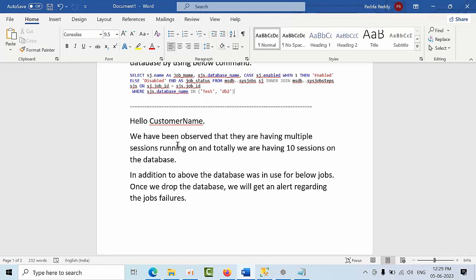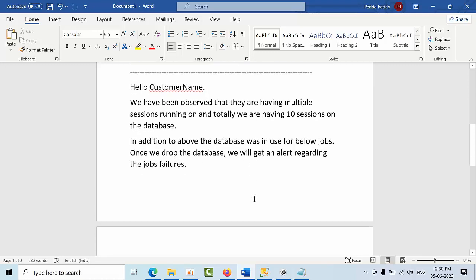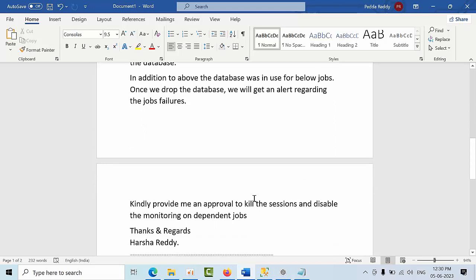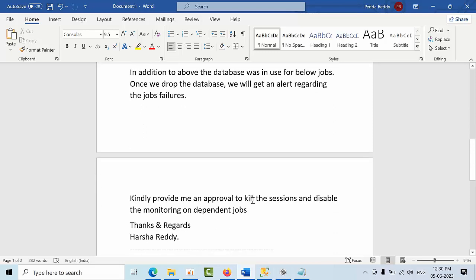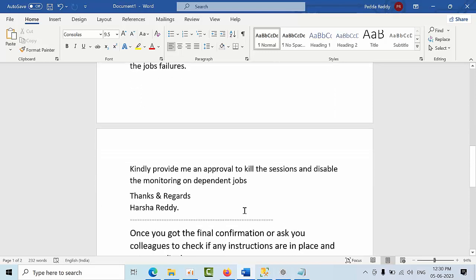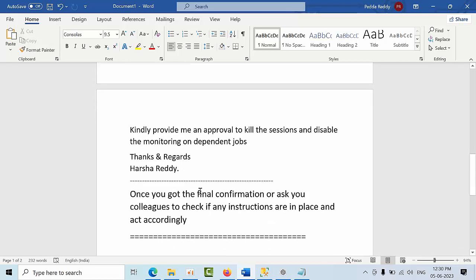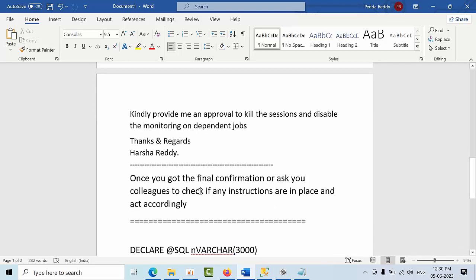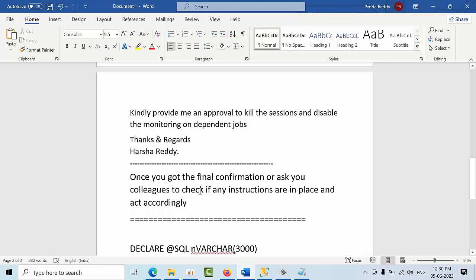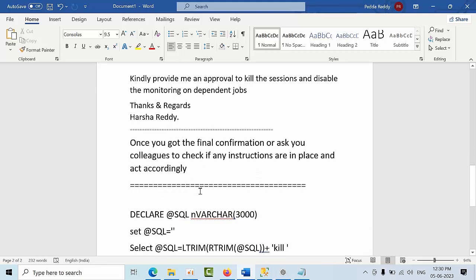In addition, these databases are in use for certain jobs. Once we drop the database, we may get alerts regarding job failures. So kindly provide approval to kill sessions and disable monitoring on dependent jobs. Once you get the approval, you can kill the sessions and act accordingly. Otherwise, if any instructions are in place, you can ask your colleagues and work accordingly.